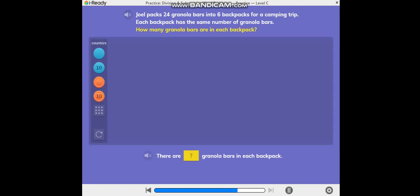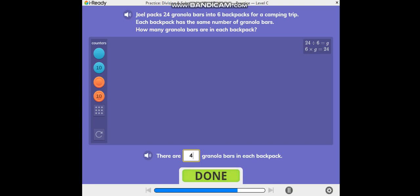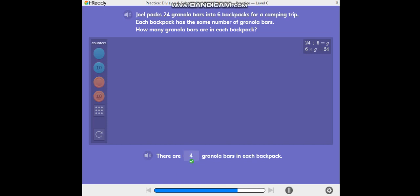How many granola bars are in each backpack? G equals 4. There are 4 granola bars in each backpack.